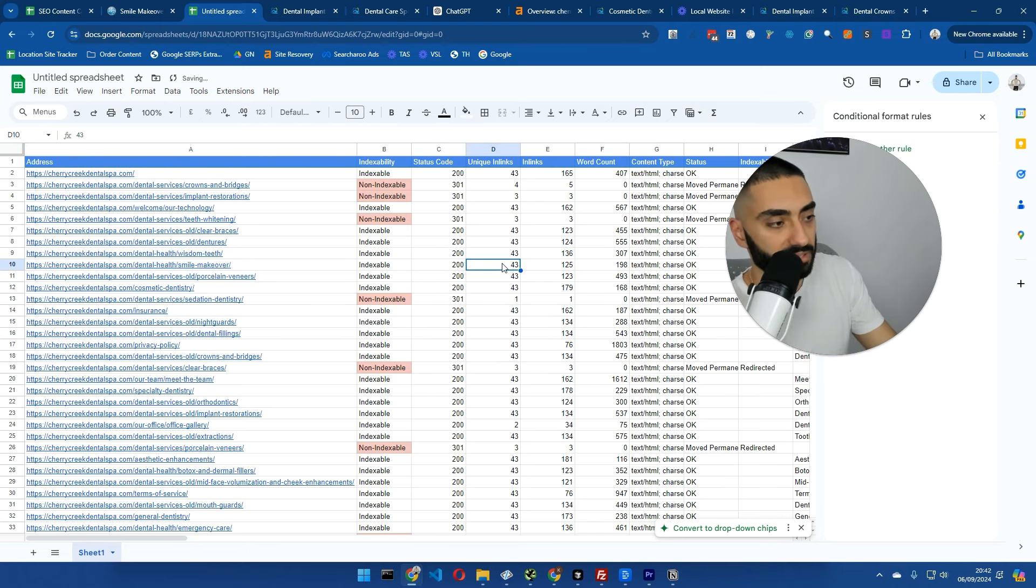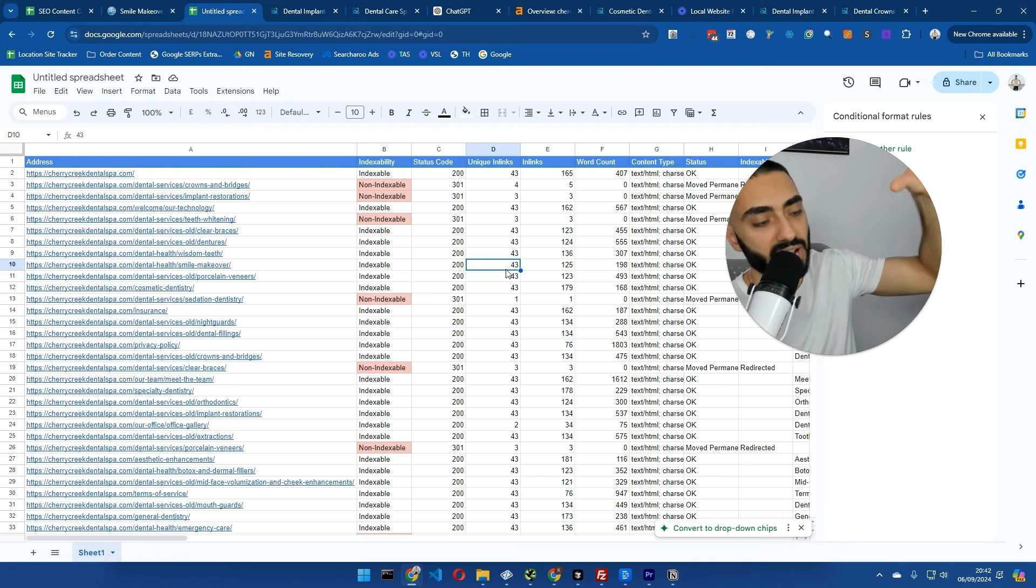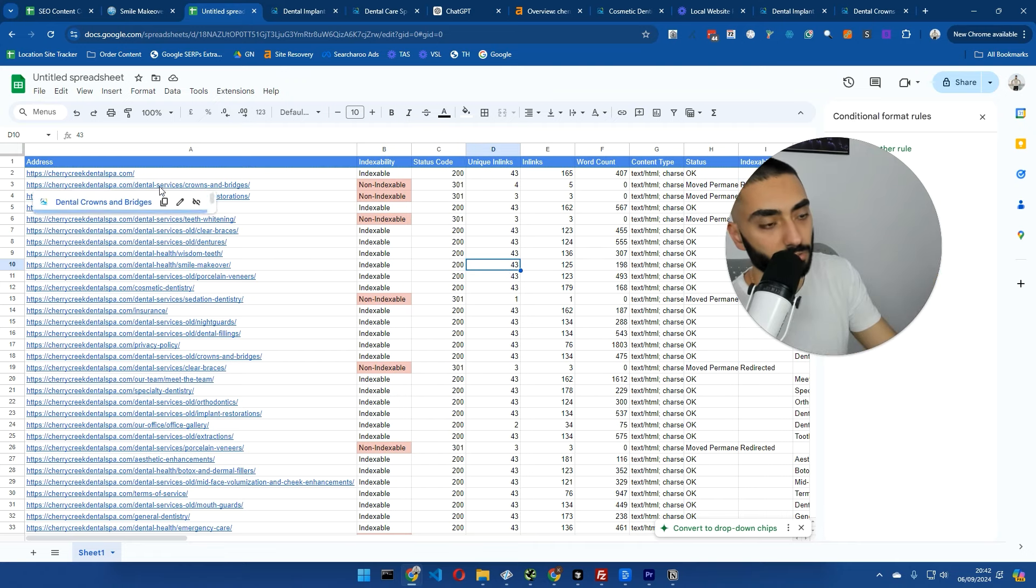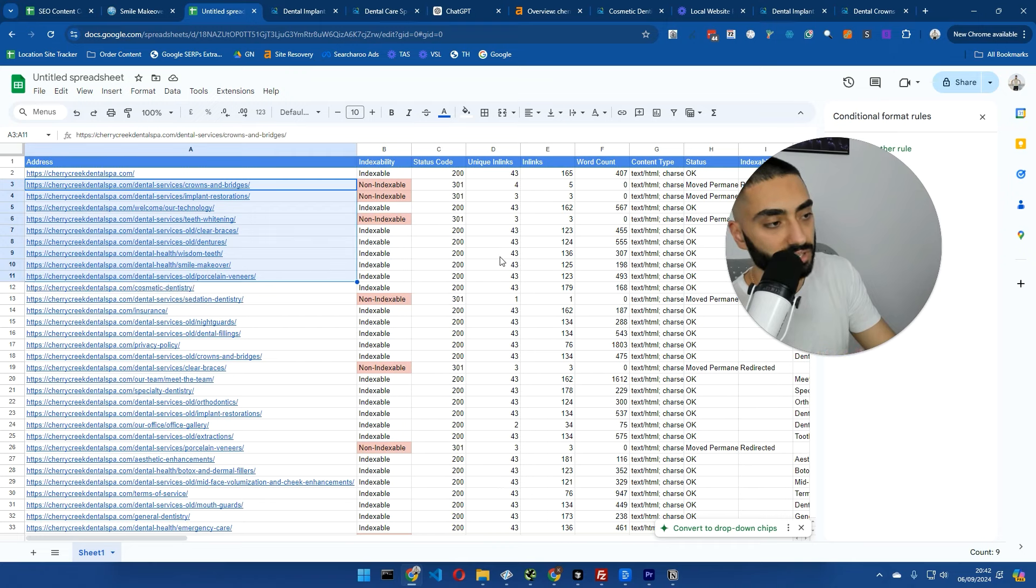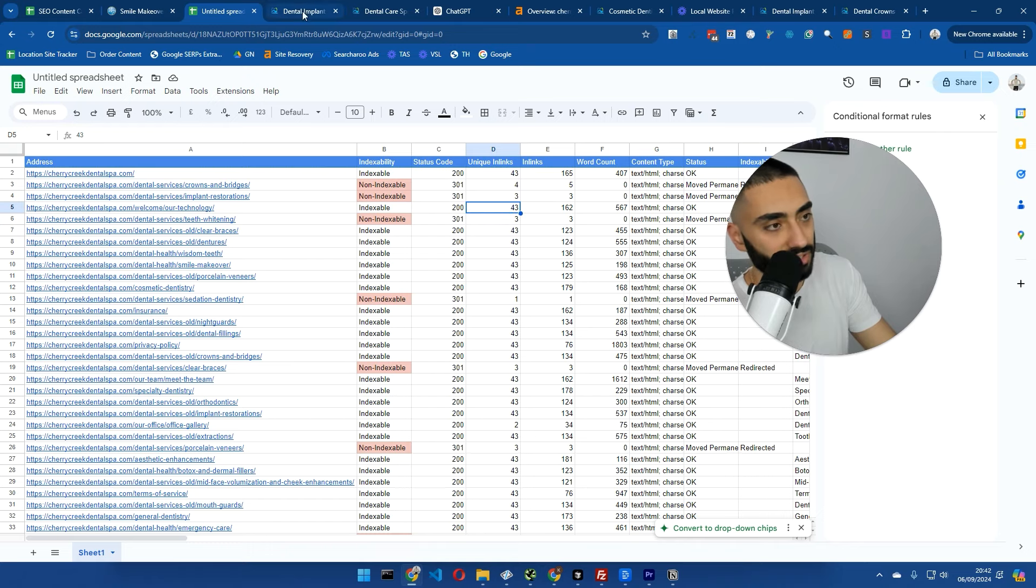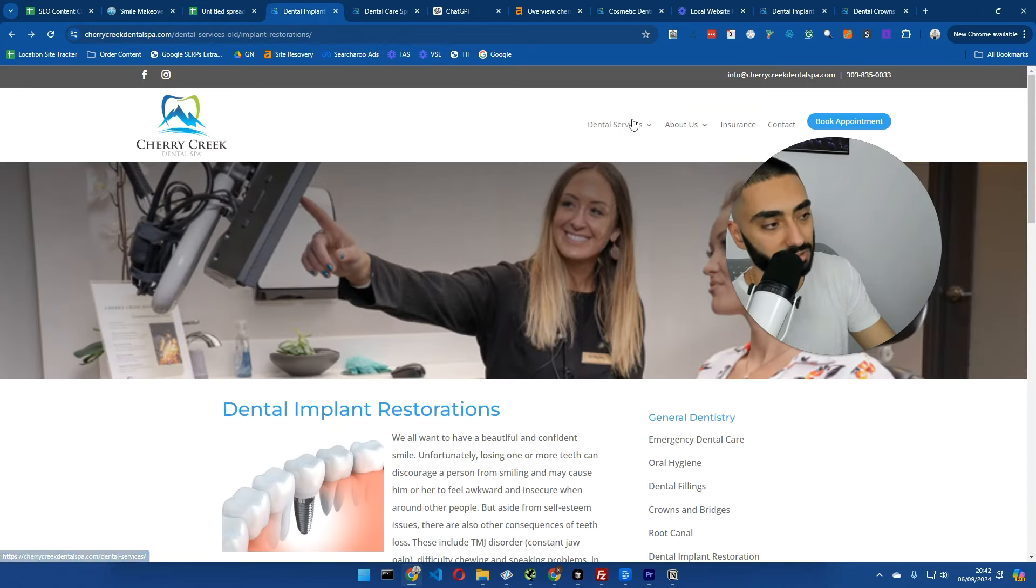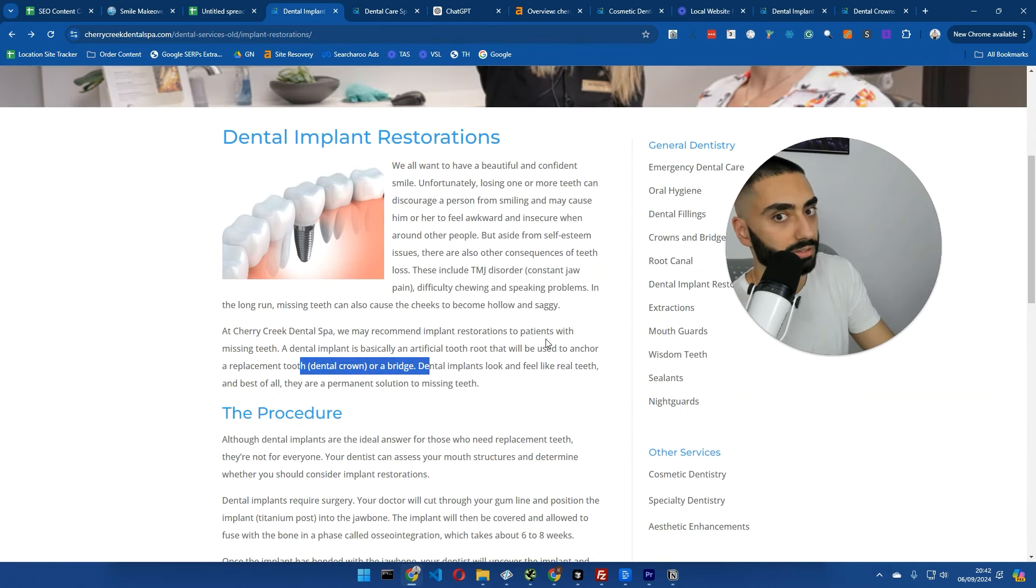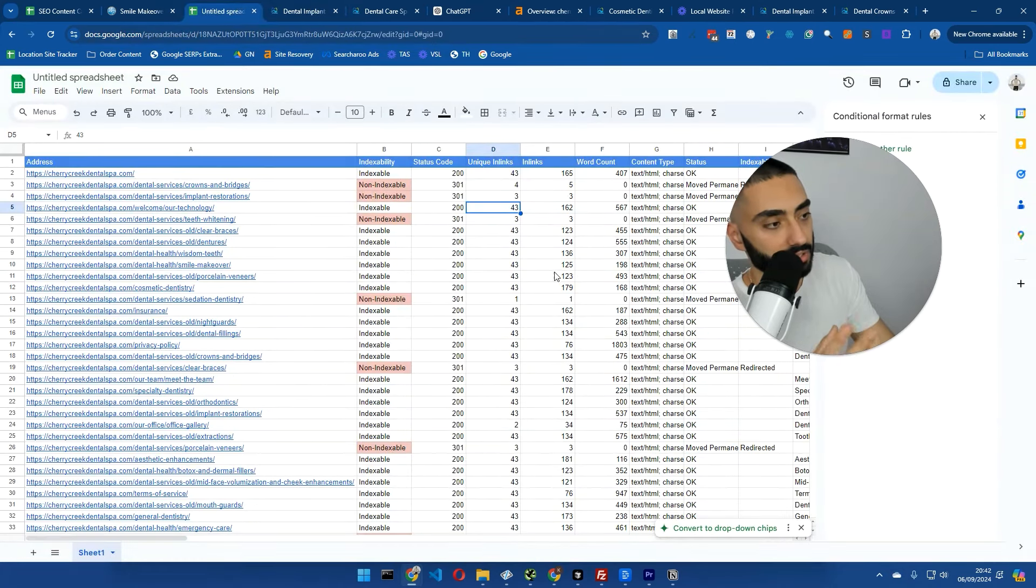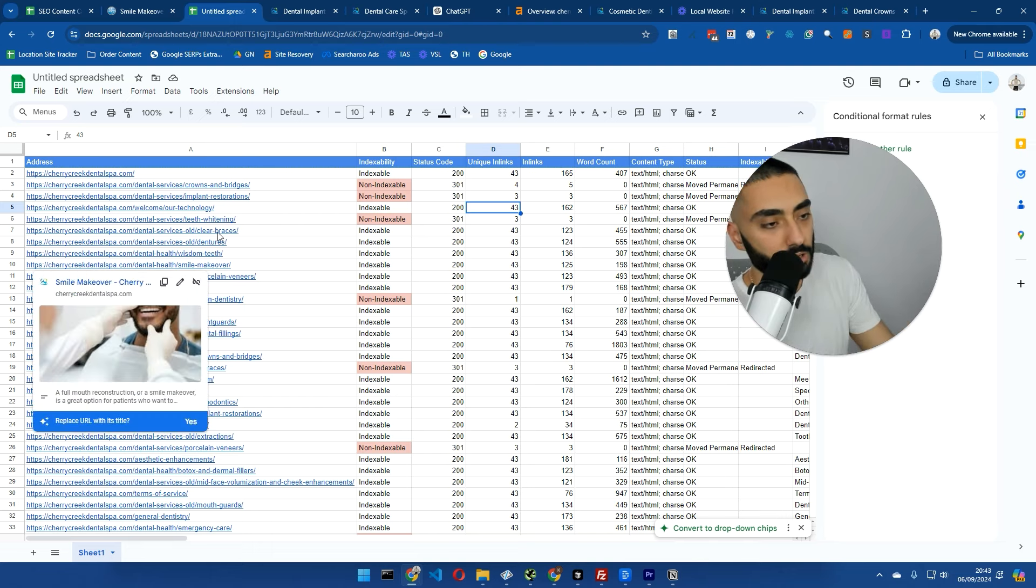What you want to make basically make certain that you're doing is your blog posts should be internally linking back up to your service pages. So for example, here we've got a load of dental services that they actually provide. We want to make certain that these are getting a lot of internal links. Right now, they've got a little bit of an issue here where all of these seem to essentially just have the same amount of internal links. And the reason for that is probably because they're internally linked here.